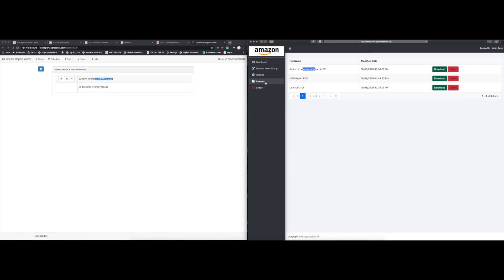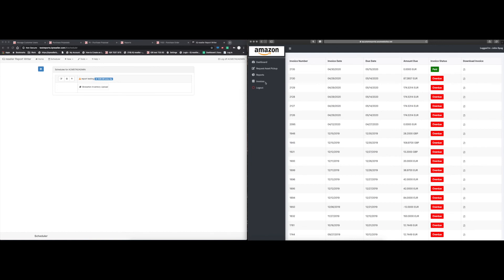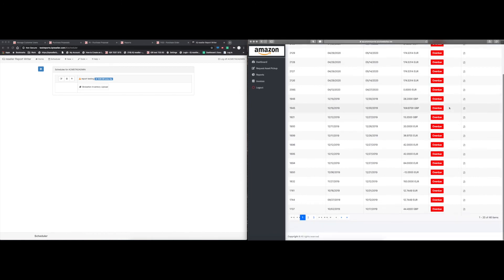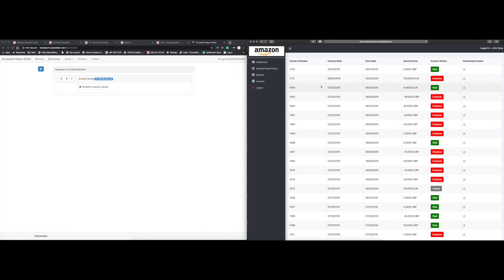The last feature on the client portal is the Invoice tab. When you click on it, it pulls every invoice for this particular customer, showing the invoice number, invoice date, due date, amount due with currency, invoice status, and the full history of that account — including voided invoices. This is our client portal page. If you have any questions or want to get this turned on, please reach out to us at info@iqreseller.com or submit a support ticket. Thank you.